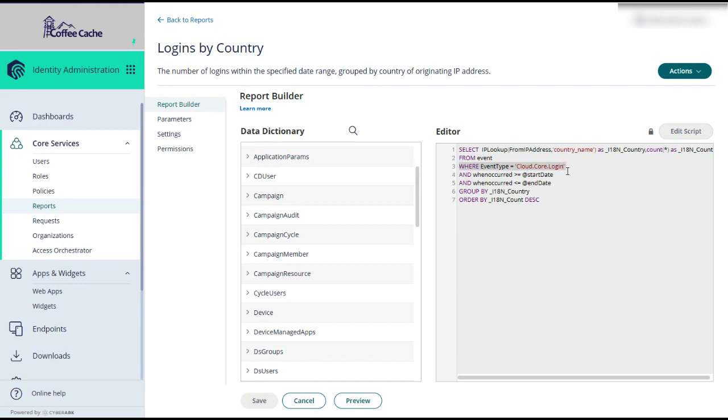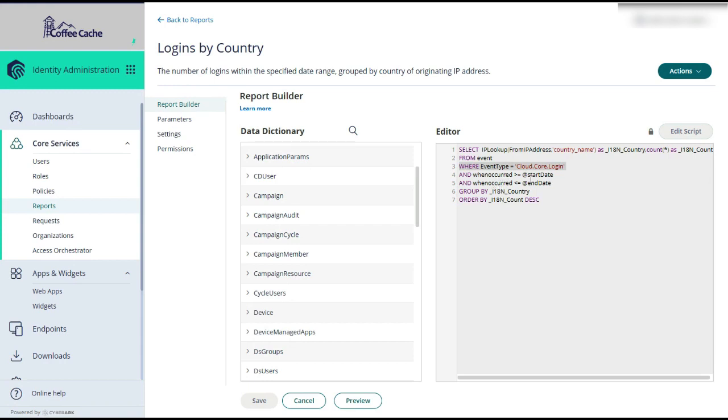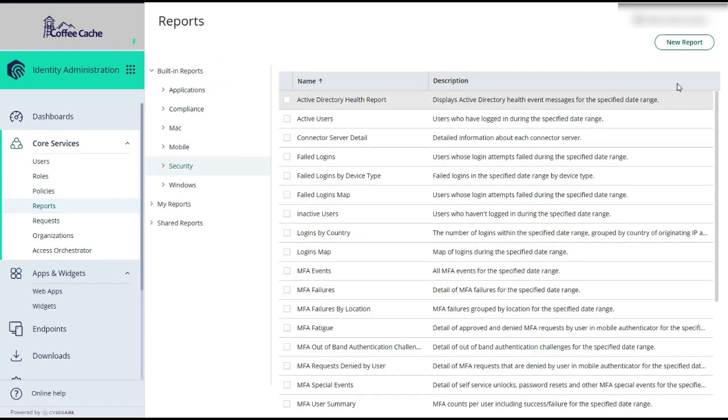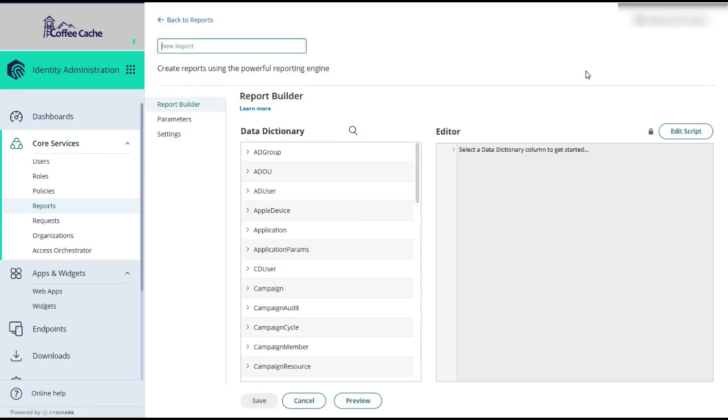So this tells us this is the event we want to utilize when we want to look at all logins into your identity tenant. And this would be the column when occurred that we want to use to filter on particular dates. So with this information loaded into your brain, let's get started and build a custom report.